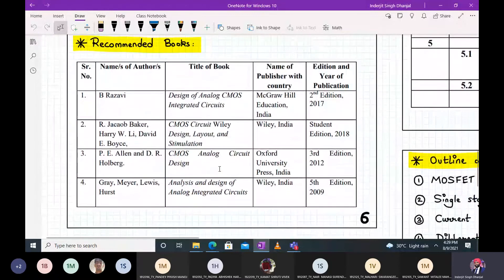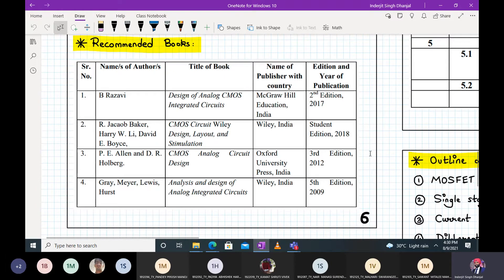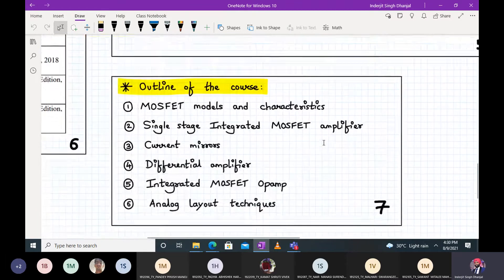Now for reference books: reference book one is by Razavi — 'Design of Analog CMOS Integrated Circuits' — and most of the course content is taken from this book. Reference book three by Allen and Holberg will be used specifically for the design of the two-stage op-amp. Razavi's book will be used explicitly throughout the entire subject.